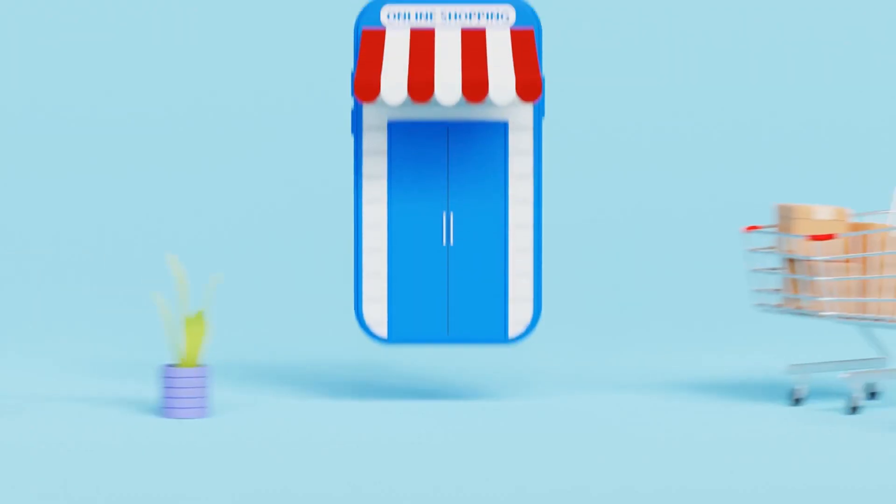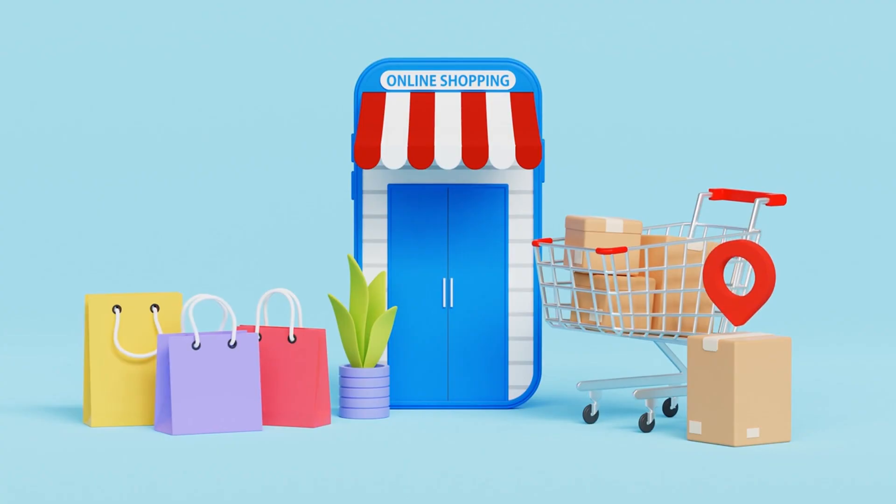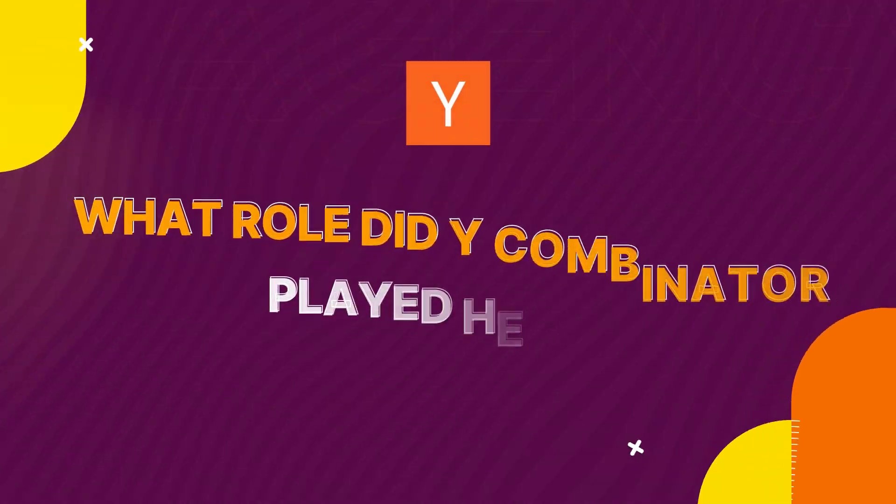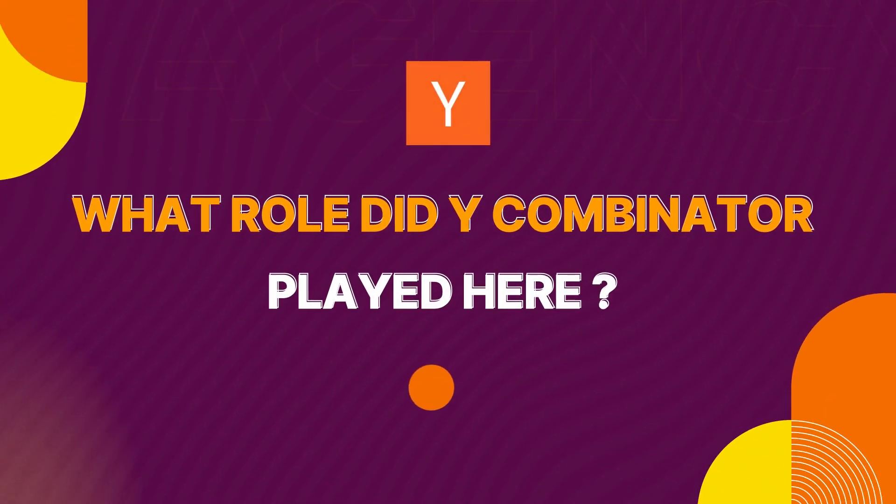But how did a simple idea about reselling products become a billion-dollar startup? And what role did Y Combinator play here?